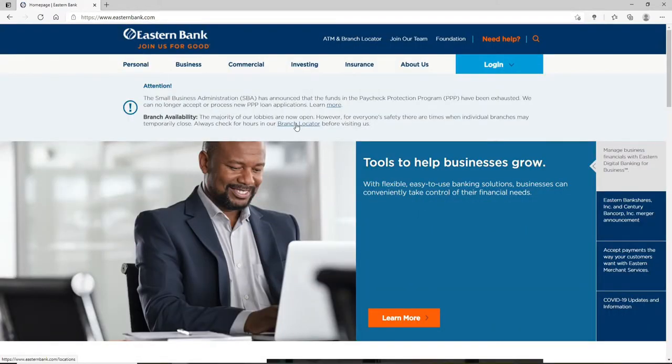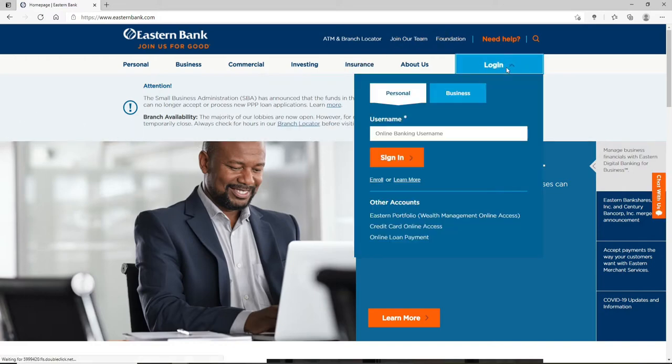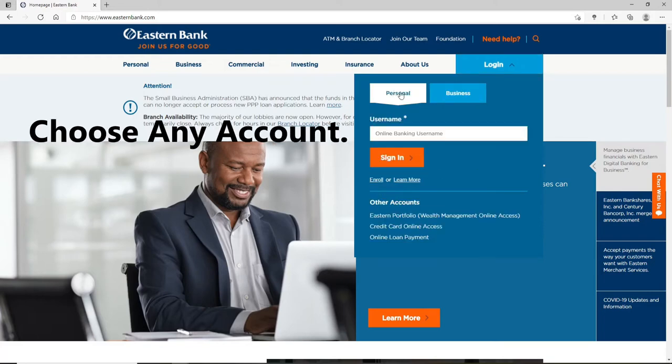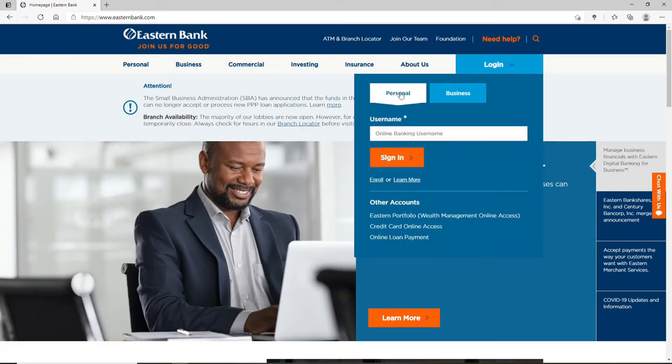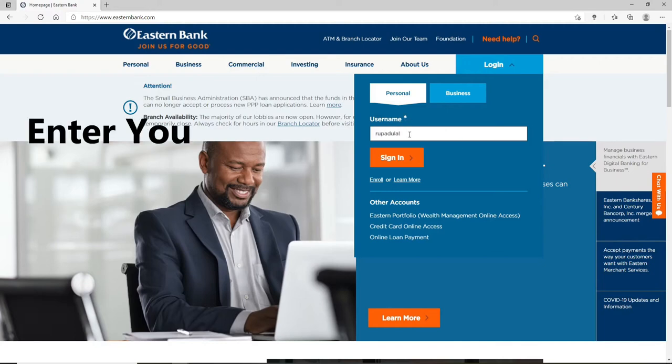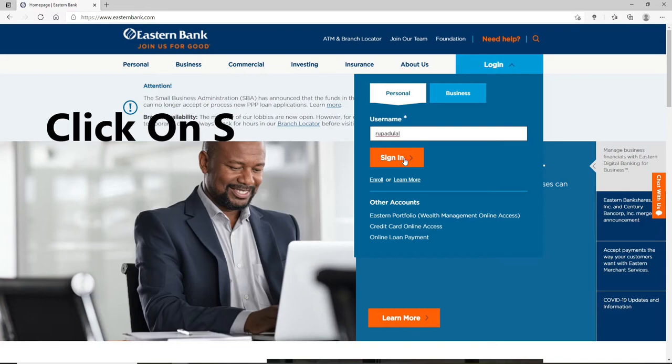Now for the official website of Eastern Bank, go and click on the login button in order to log into your account. In the expanded menu, you can either choose a personal account or a business account. Choose the one that you'd like to log in with and enter your username into the username text field.